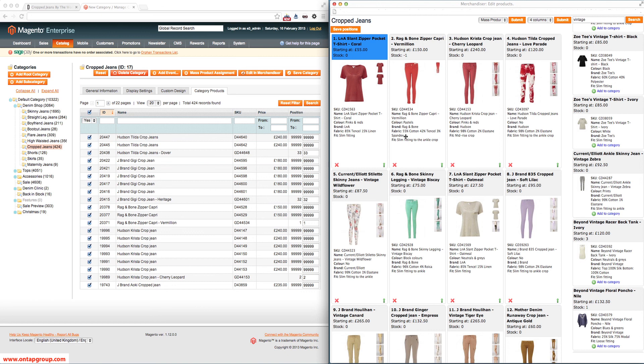So the extension is the Visual Merchandiser and it's from OnTap. The website where you can purchase it is www.ontapgroup.com.